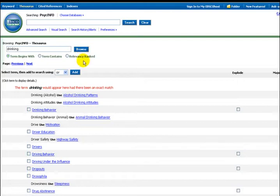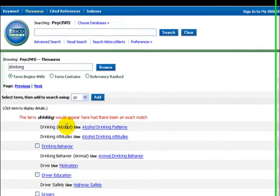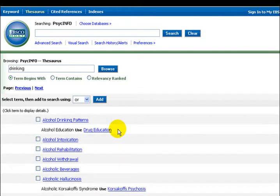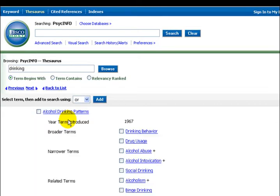PsychInfo does not use the descriptor drinking. It uses the term alcohol drinking patterns. Select the link. Select the link again to see all the other descriptors. This shows us quite a number of other descriptors we could use.